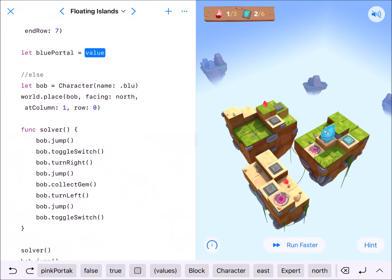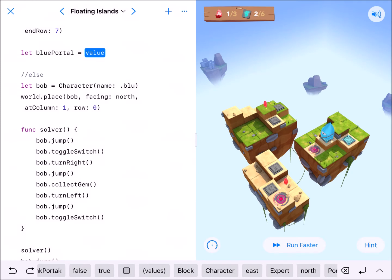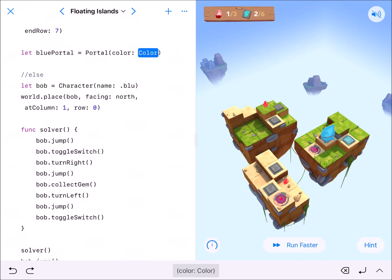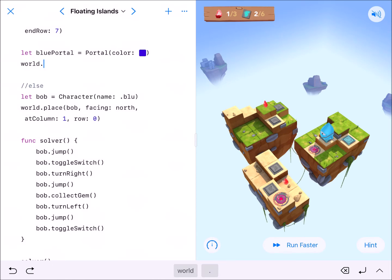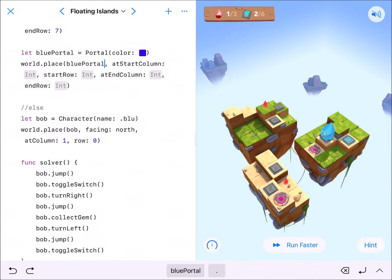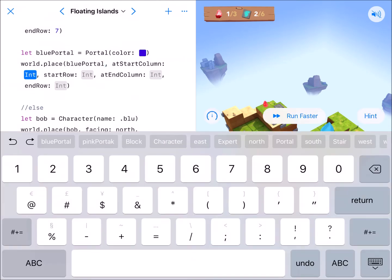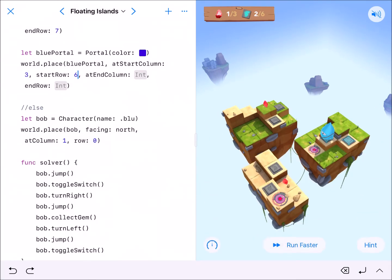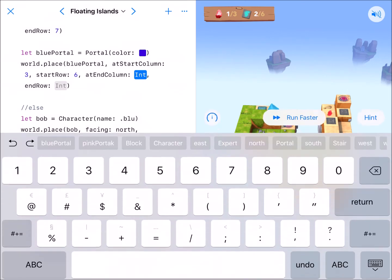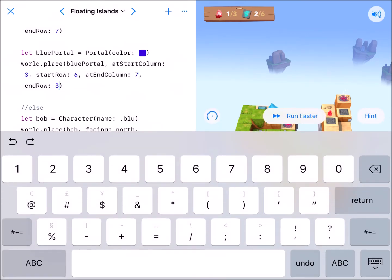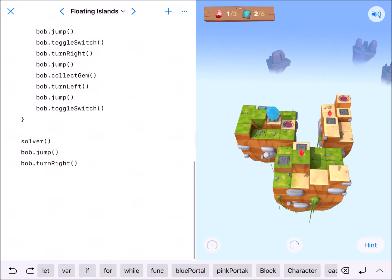It doesn't matter too much what you call it, but we want to name it. This portal will have a color parameter — I said blue, so we'll make it royal blue. Pink and blue — perfect. We'll use world.placePortal for bluePortal: start at 3,6, and we want it to end at 7,3, where there's a switch on the left, gem to the right, and a switch across.